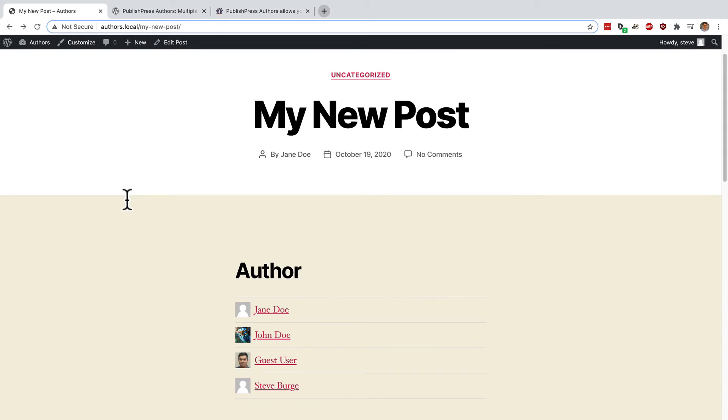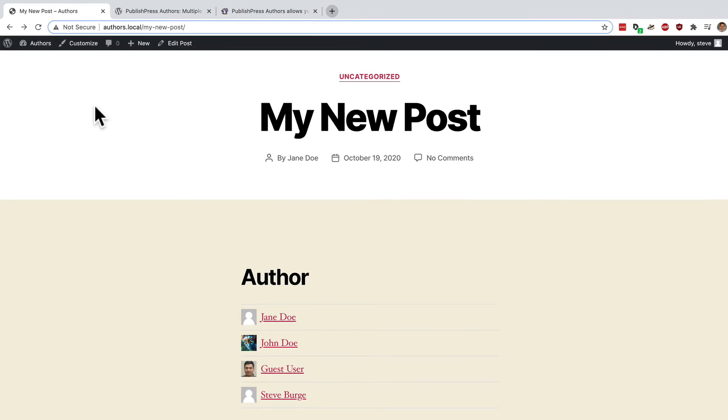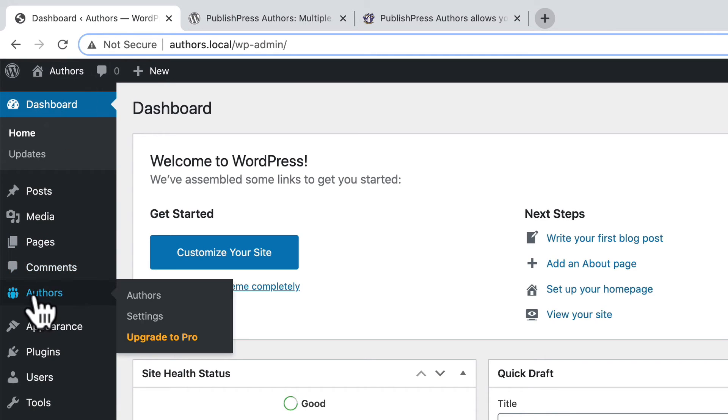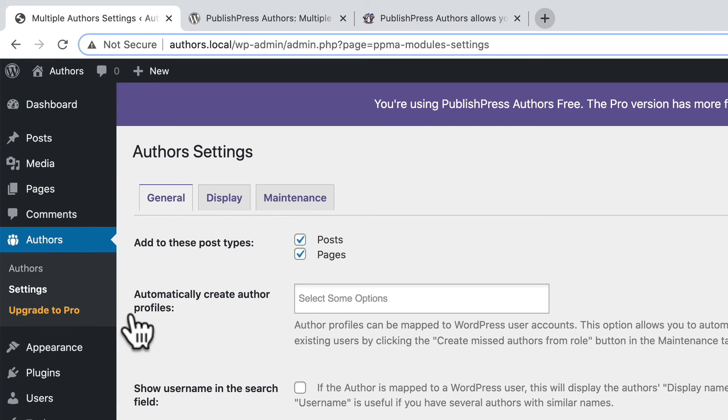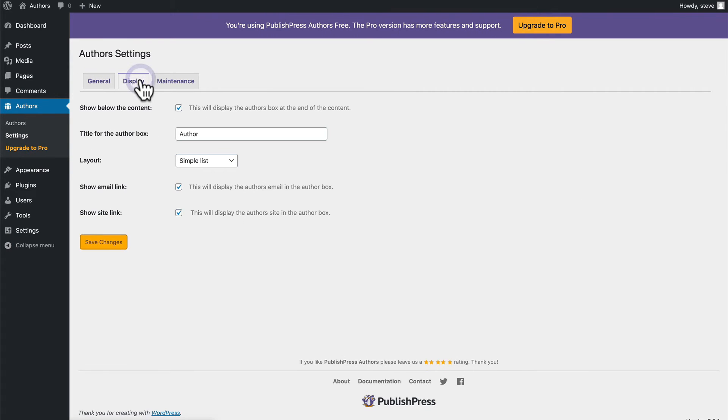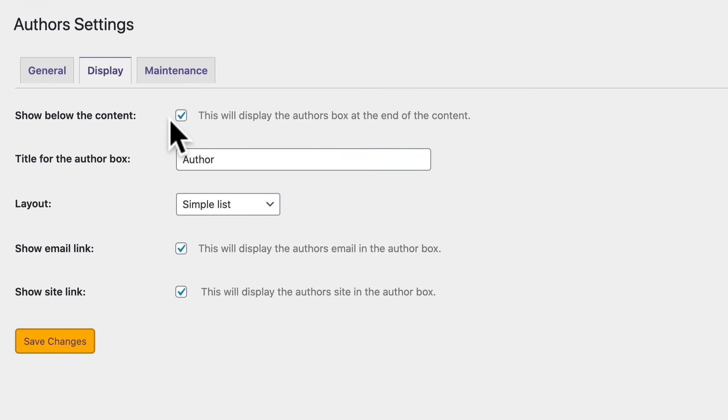This video is a getting started guide to PublishPress Authors. So I won't dig too deep into the technical side of things but it is easily possible to change the layout and design of how the authors appear on the site. If you go to the admin area to authors and settings, you can tweak some key things about how the plugin works. Under the display tab, you can decide whether that authors box automatically shows under your content or not. If you uncheck the box, it will not show.